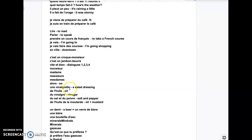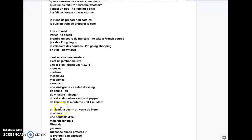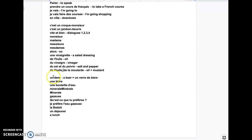Une vinaigrette is a salad dressing. Basically, we have oil, une kind of oil, du vinaigre. Du sel et du poivre - salt and pepper. Sometimes, instead of the vinegar, people use mustard. De l'huile, de la moutarde. Oil, mustard.